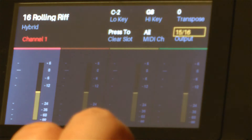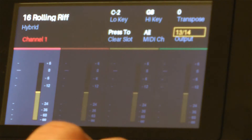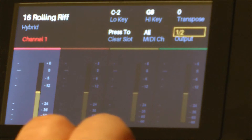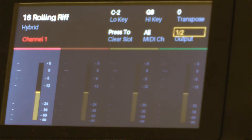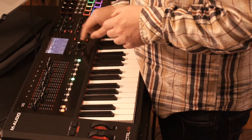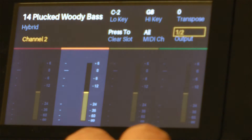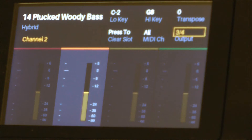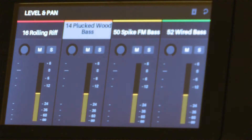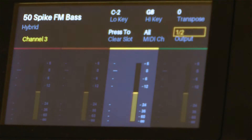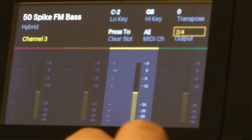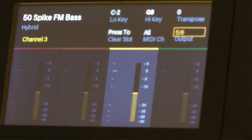I can also assign my output, and you can see I get up to 16 outs — 8 stereo outs, so 16 physical outs in total. For the first one I want out 1 and 2. Back to multi, this one I want out 3 and 4. Back to multi again, this one out 5 and 6. You get the idea — I just keep assigning as I go.